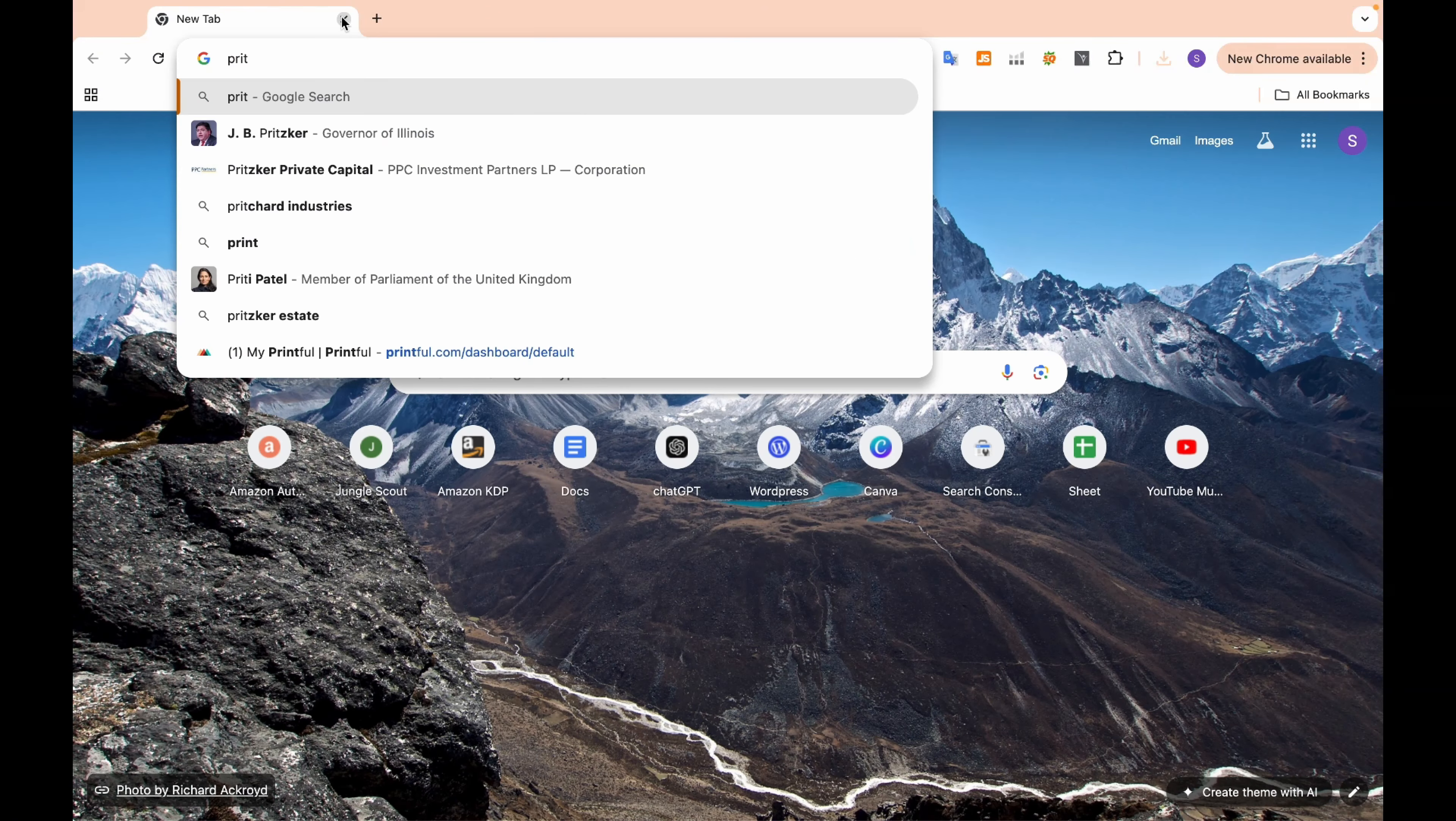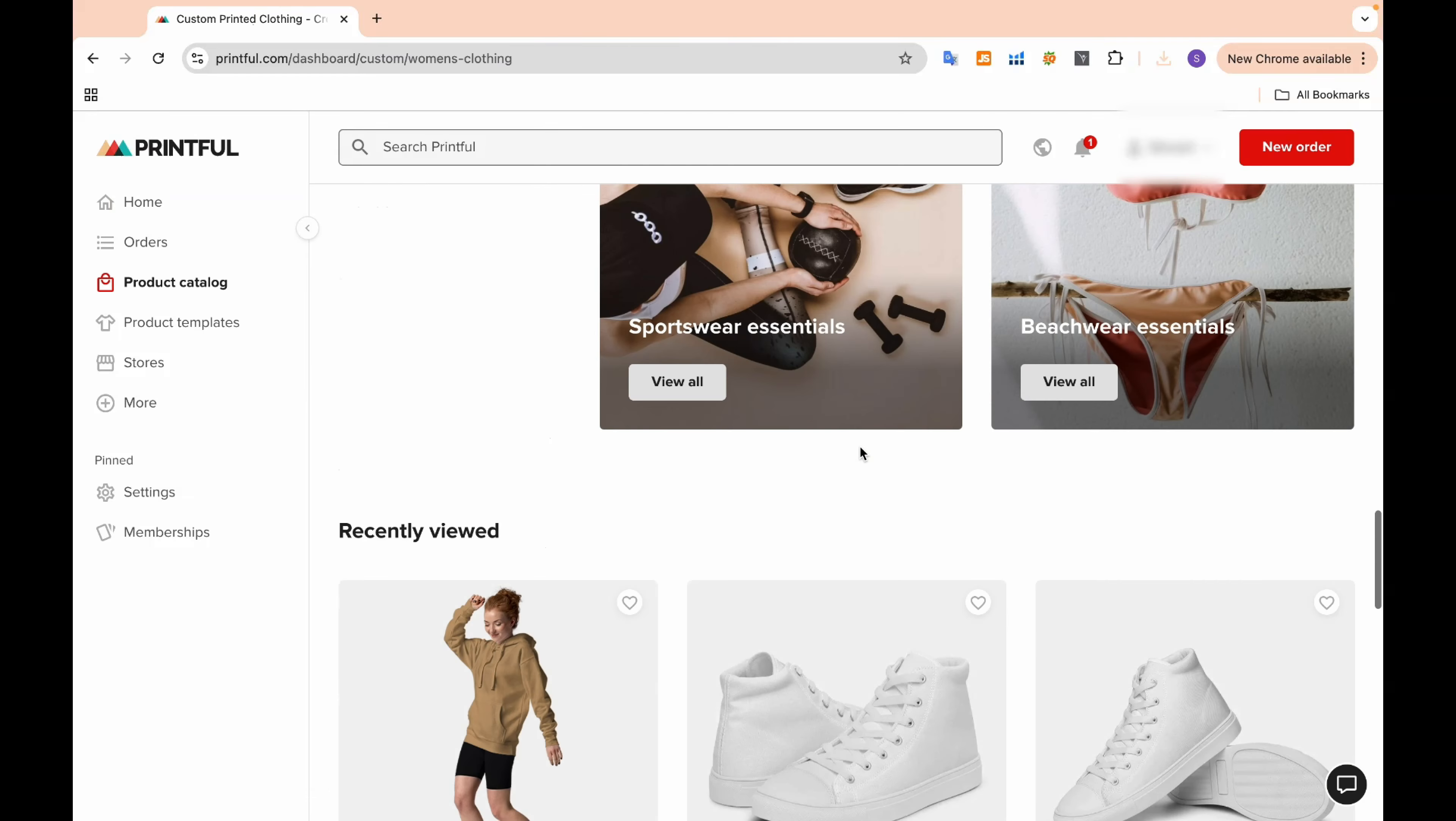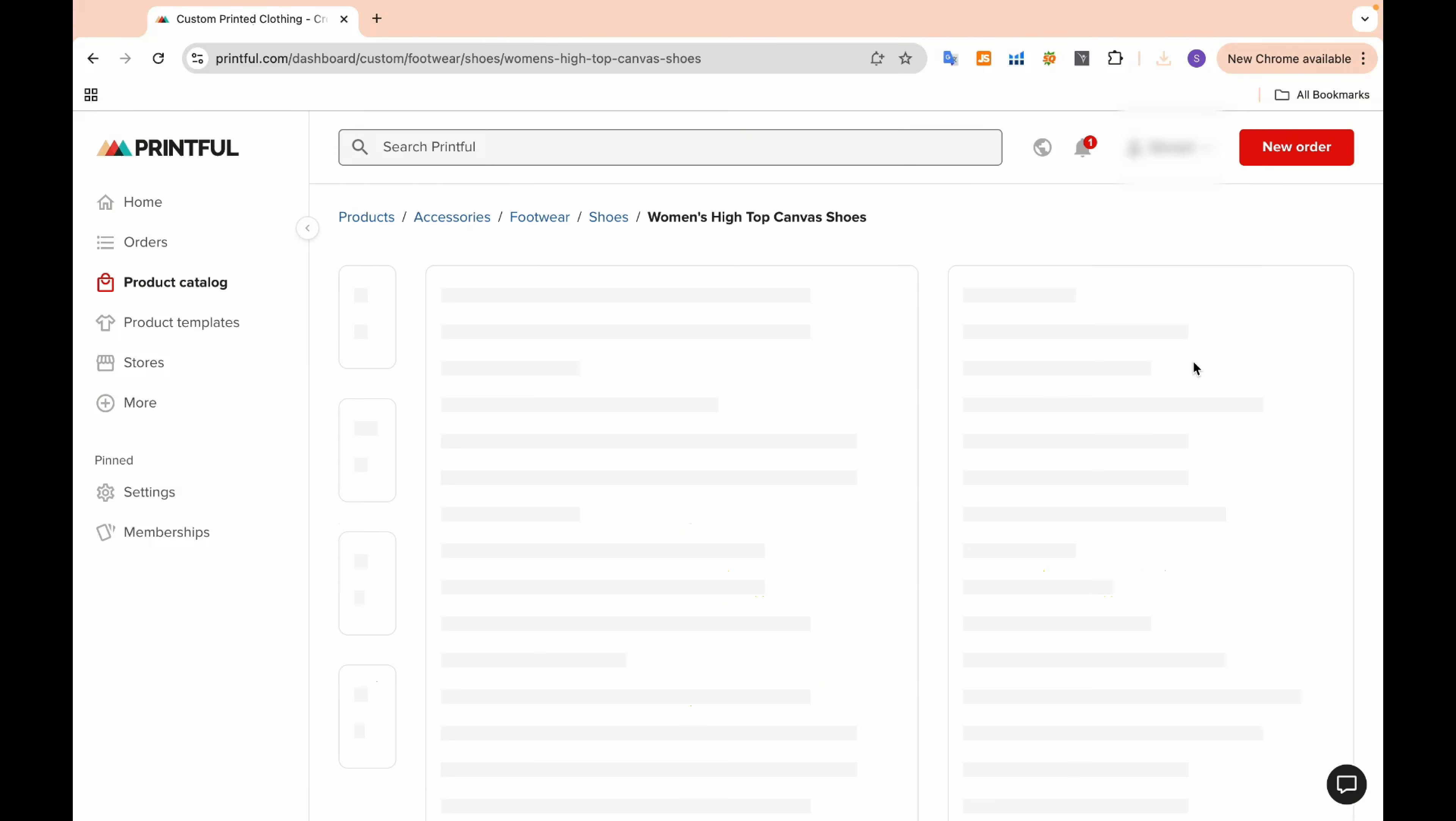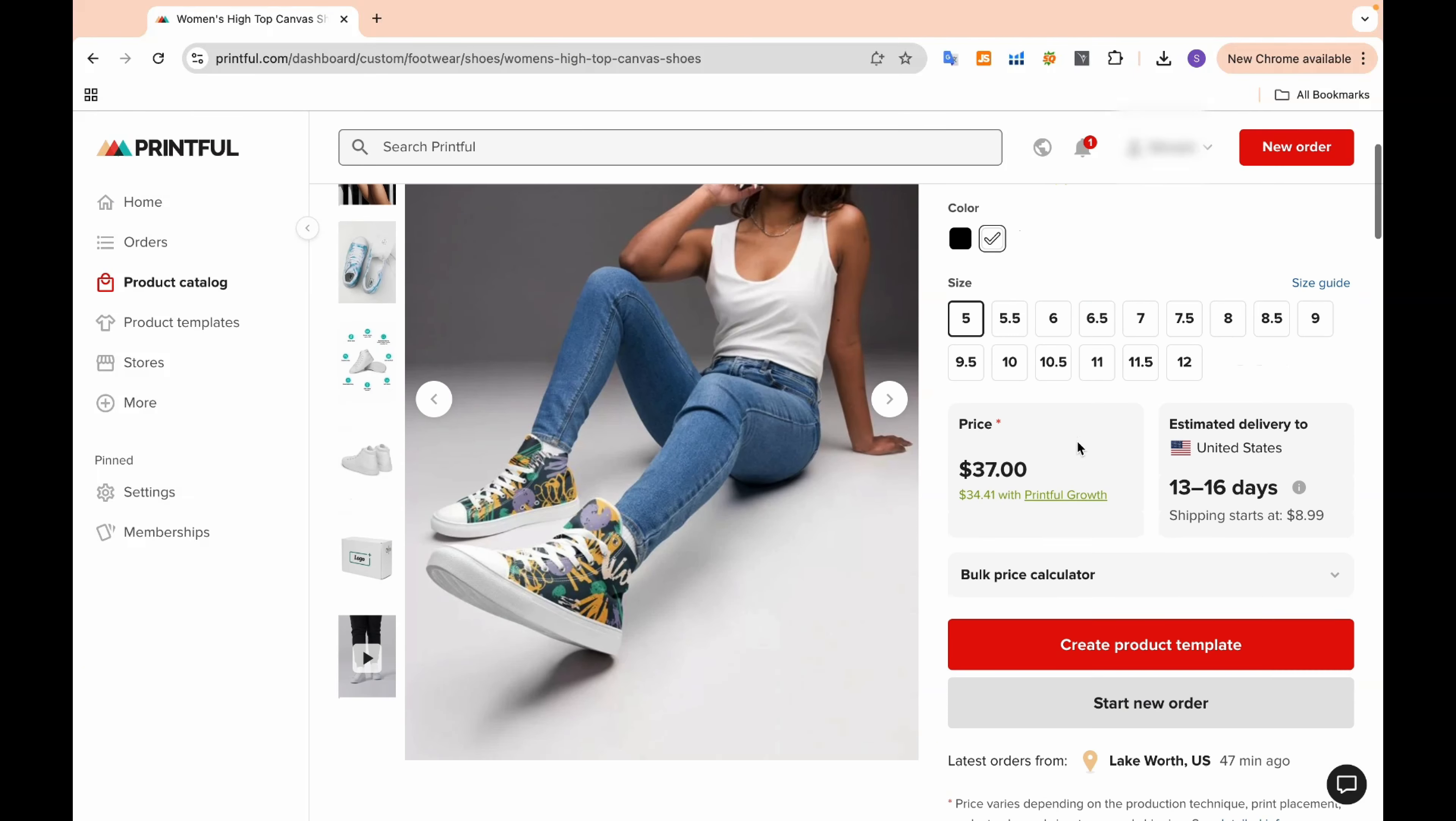Now, let's head over to Printful.com and click on Let's Go. From the Product Catalog, find the shoe section and click on Create Product Template.